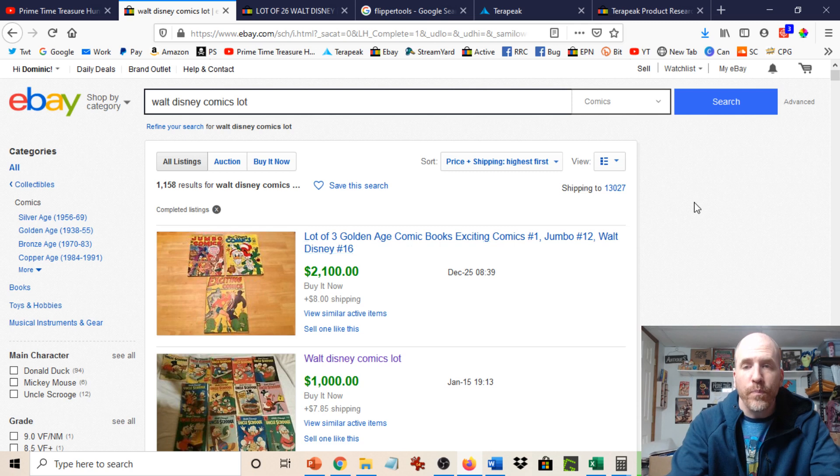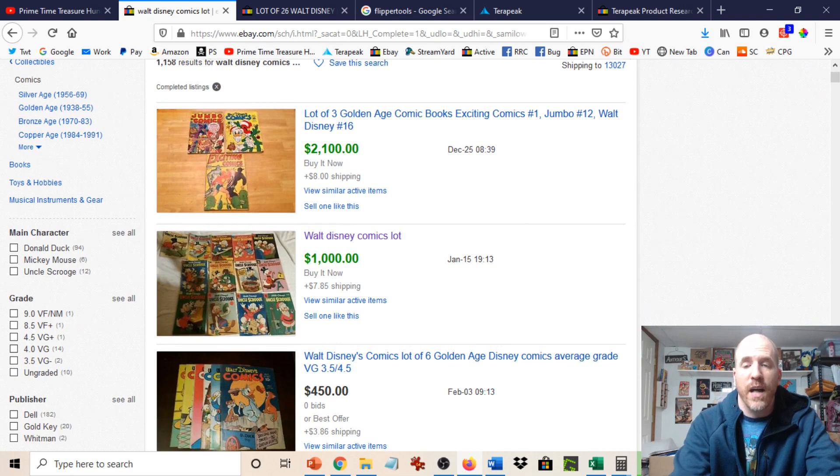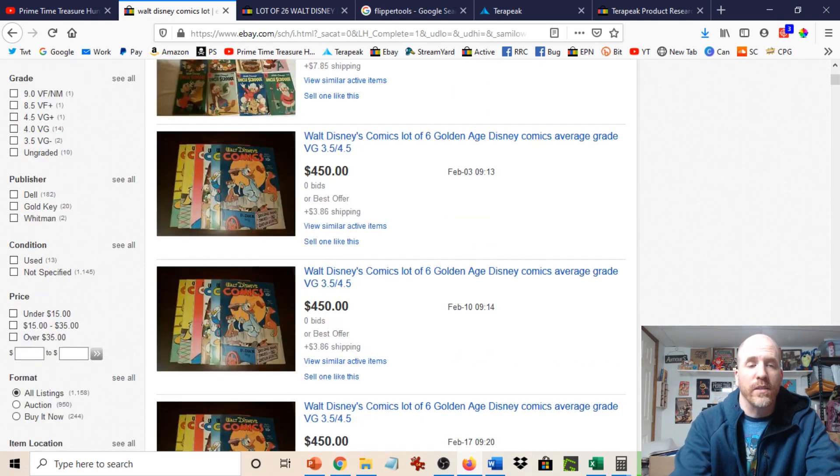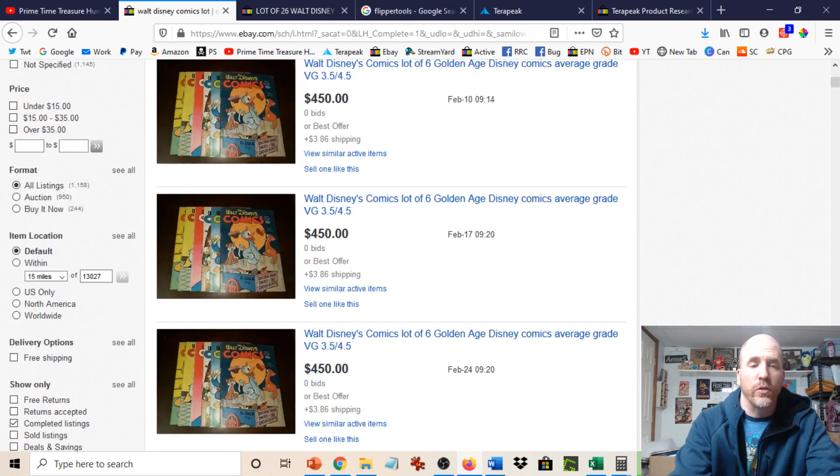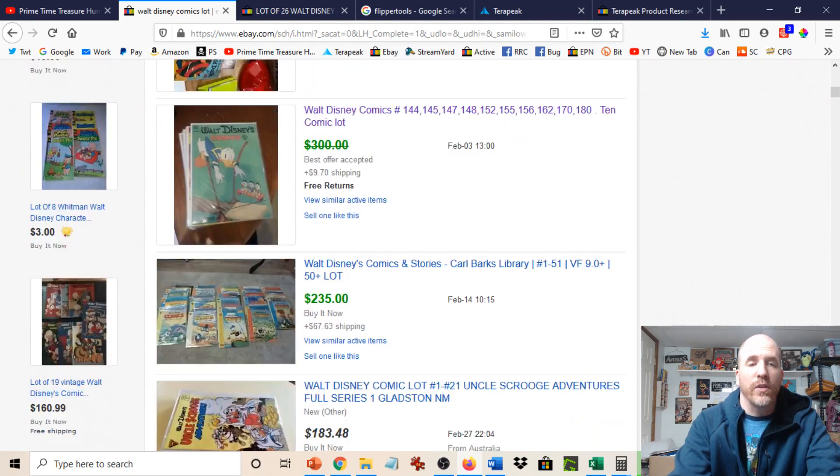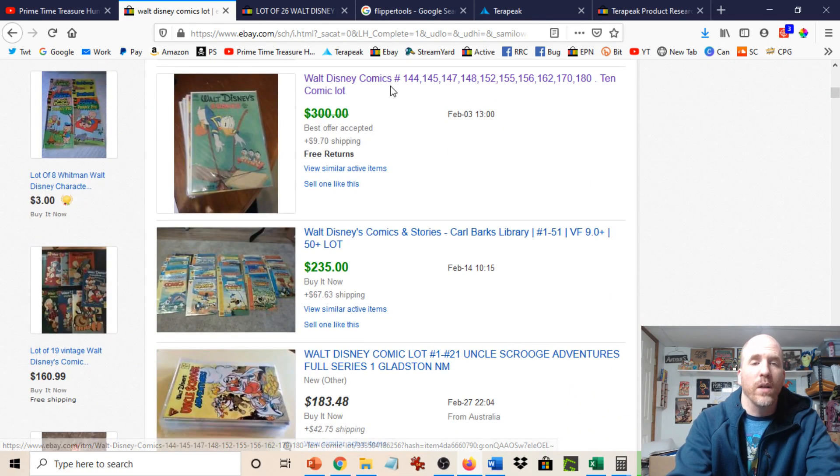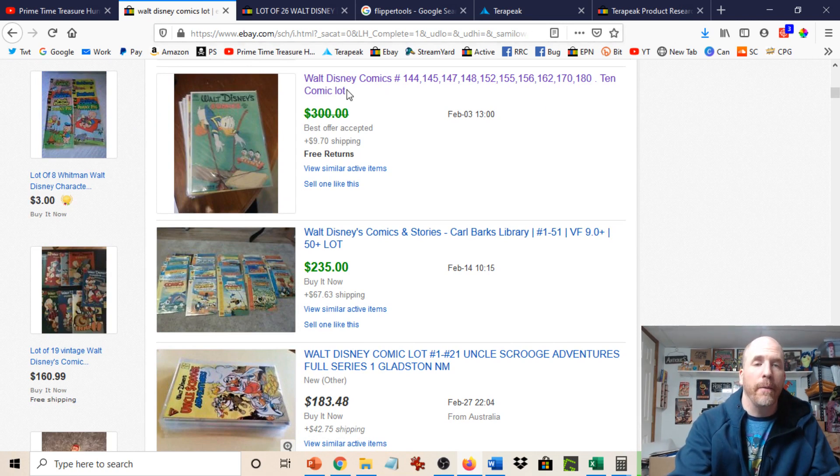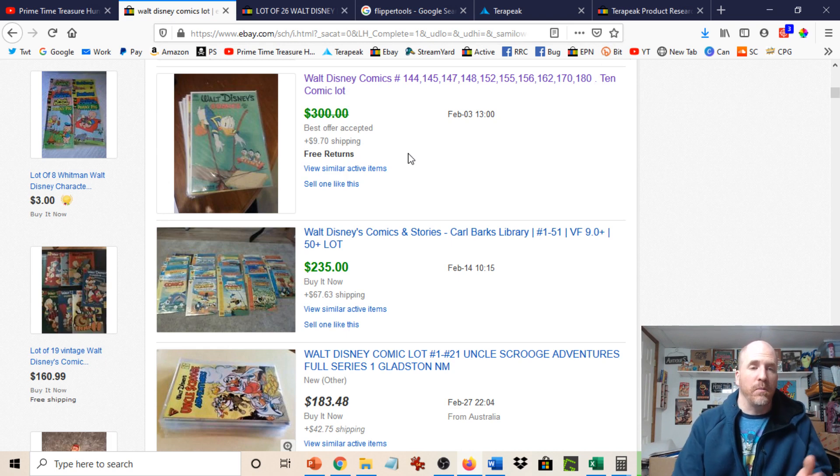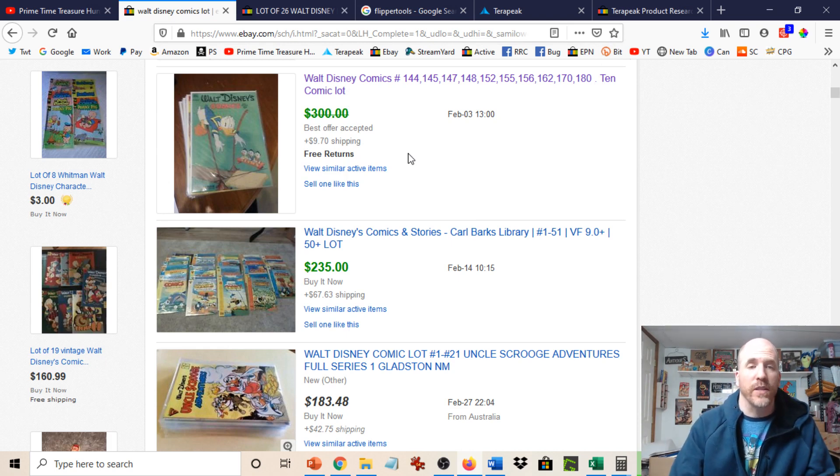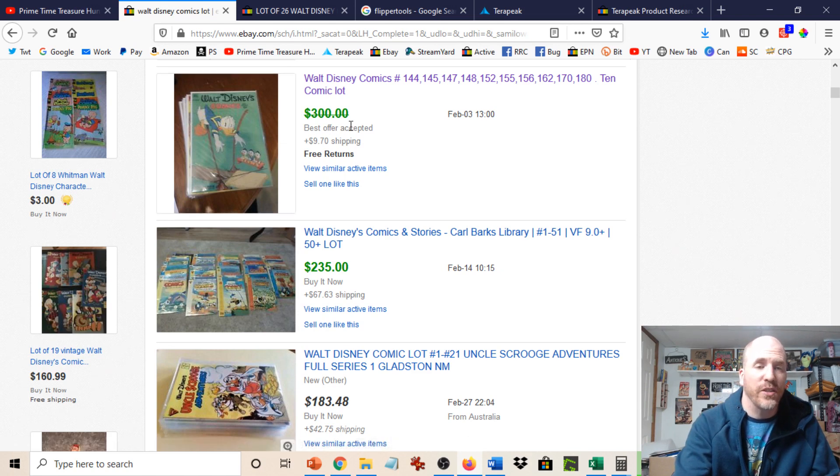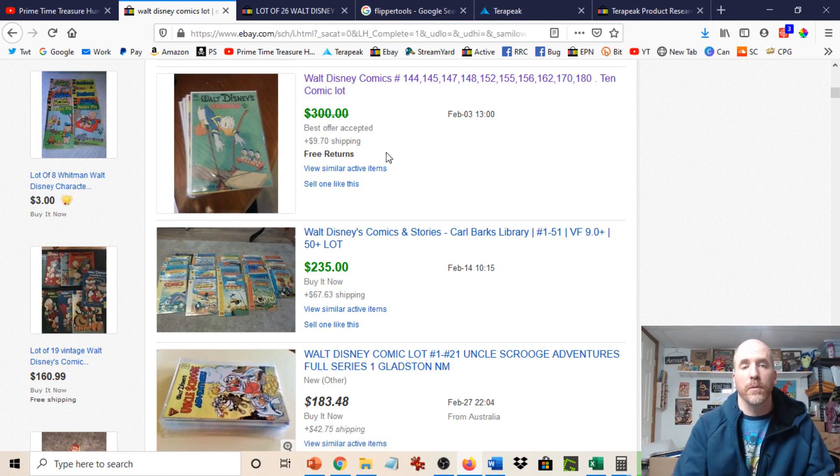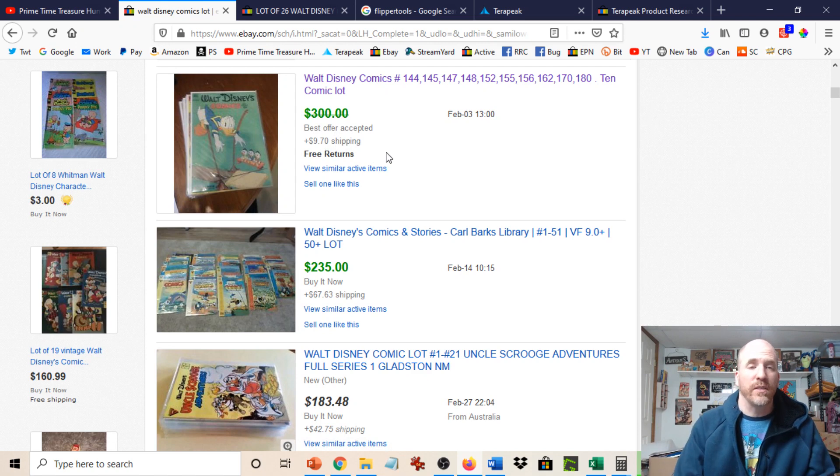So we're going to scroll down here and you're going to see that there are some big sales, $2,100, $1,000. But we're going to scroll down some more to get something that's closer to what I actually have listed. And you could see right here, we have these Walt Disney comics, and that's one of the main titles of my lot. And there's 10 of them here. Okay. And it looks like that it sold for around $300 because there's $300. And then you could see there is a slash through it, plus a $19.70.